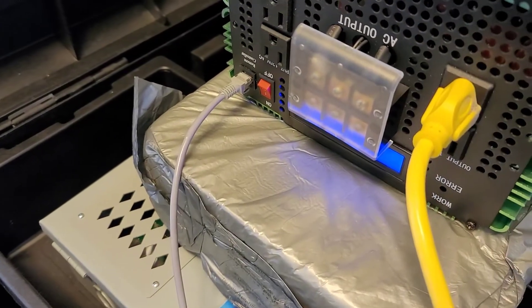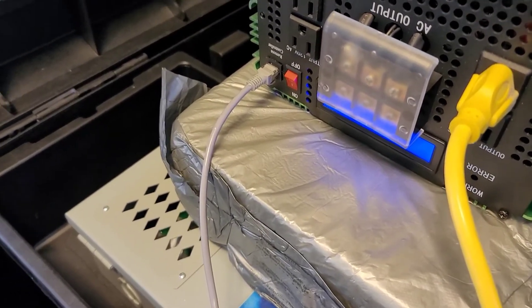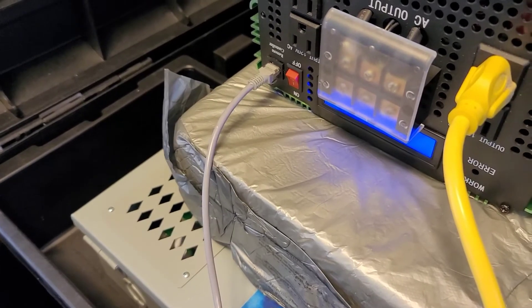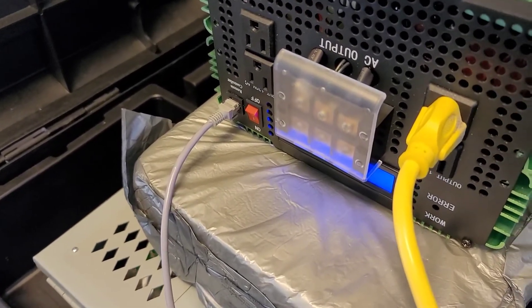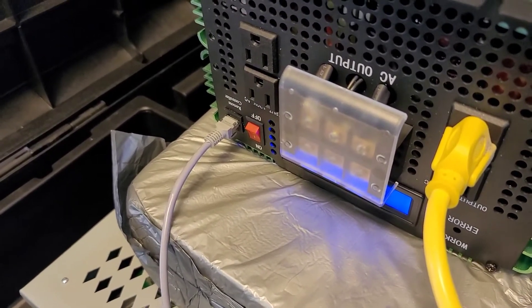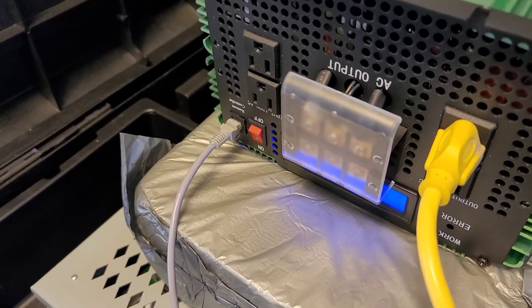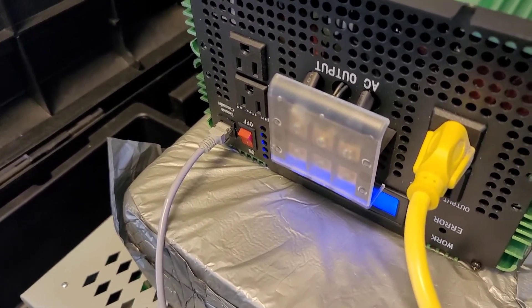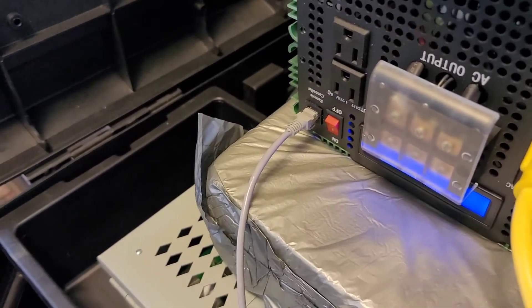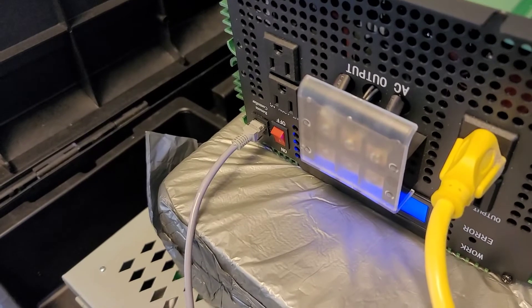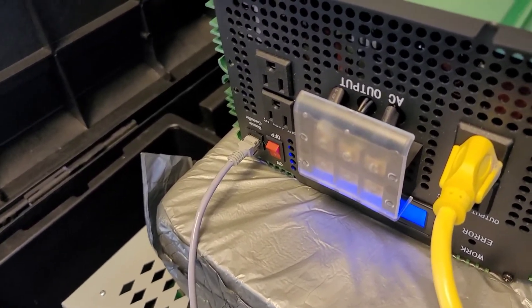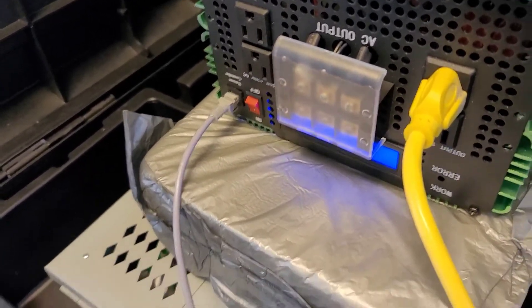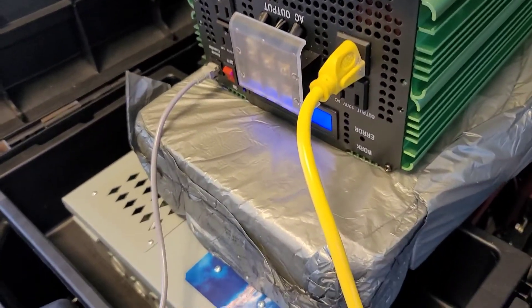All right. So we fixed that. Score one for the Chinese. It actually does have reverse polarity protection. And granted that it only touched, but it was enough to blow out 12 30 amp fuses. So, keep that in mind, kids, when you are trying to do things late at night.